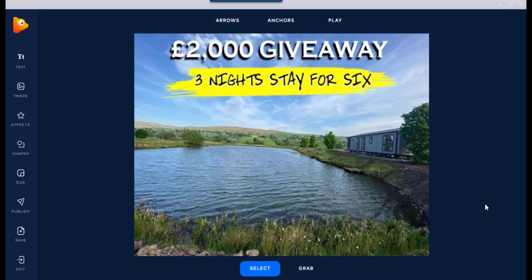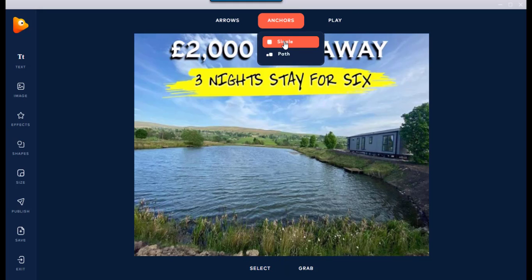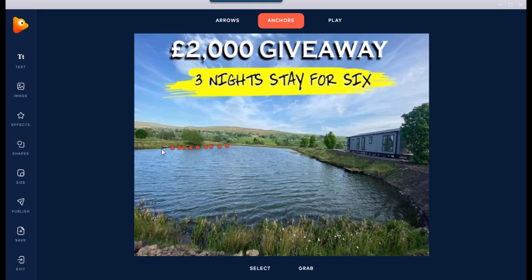Here we go — watch how quick this is. For this example I'm not going to spend too long on it. You can add loads of different effects like fire burning, smoke, mist, butterflies, different skylines. I'm just going to show you how I made the lake move. Go to Anchors, select Single, and all you do is draw dots around the lake. Anything inside the dots will move; everything outside will stay static.